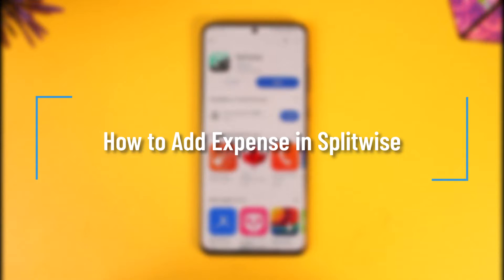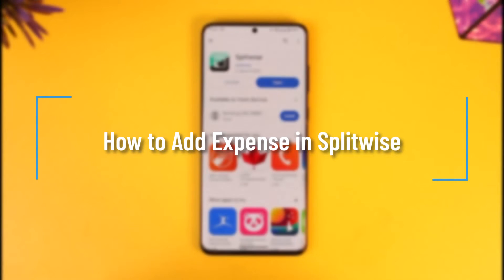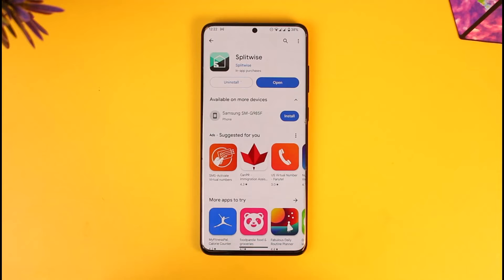How to add expense in Splitwise. Hey everyone, welcome back to the channel. In today's video, I'll guide you on how you can add expense in Splitwise, so make sure to watch the video till the end.